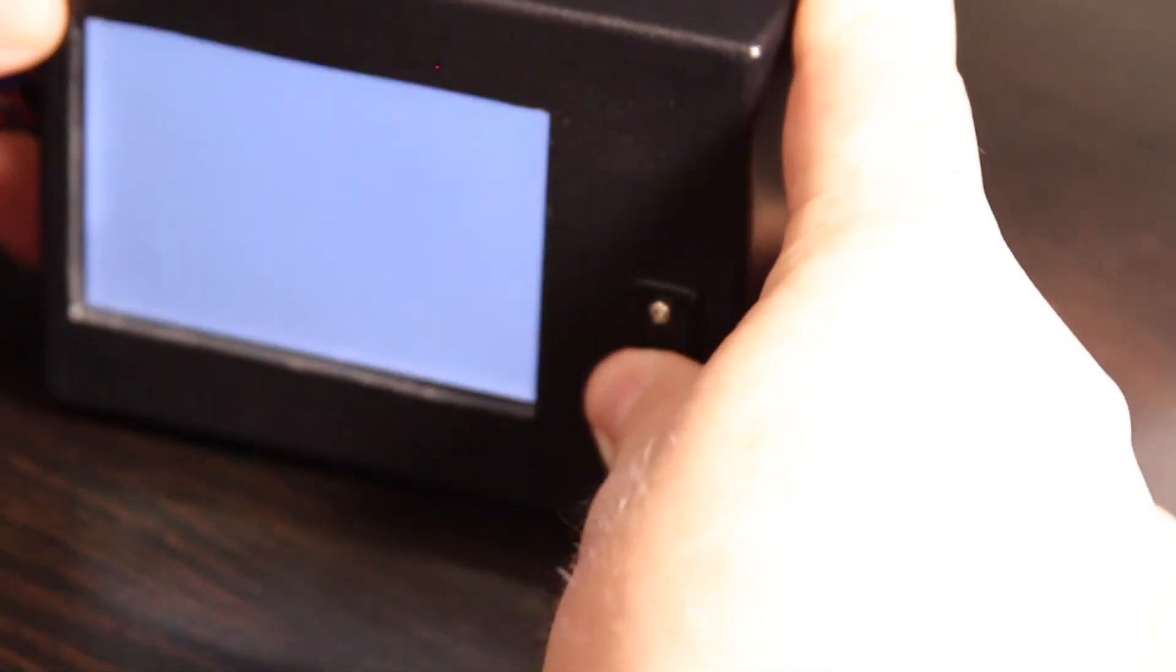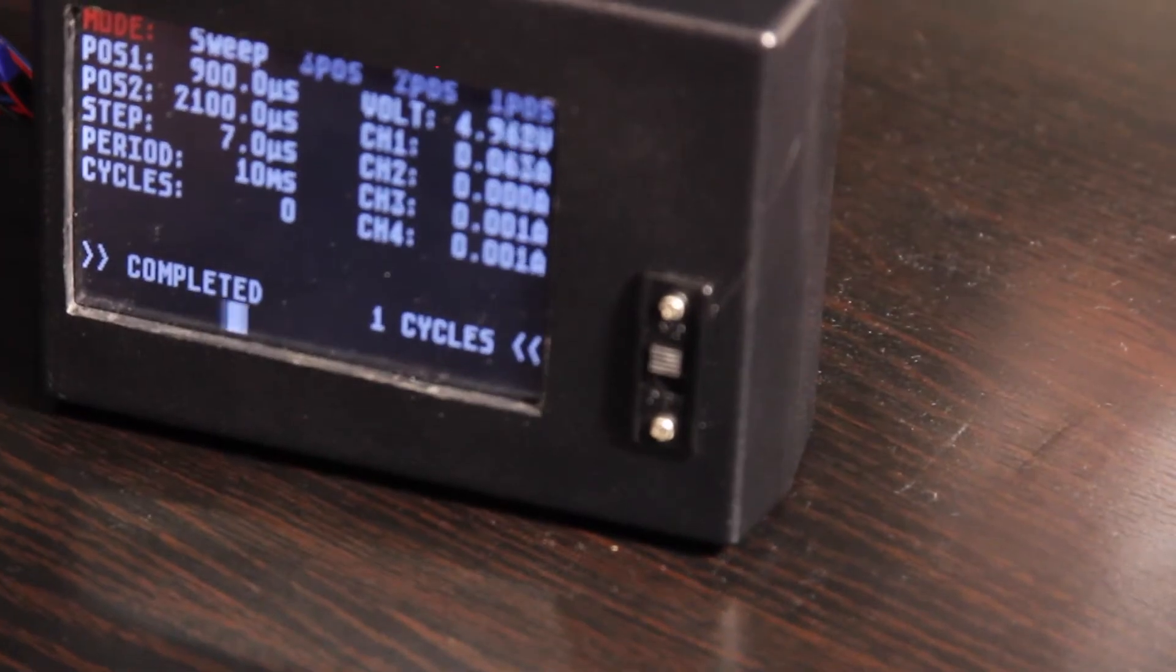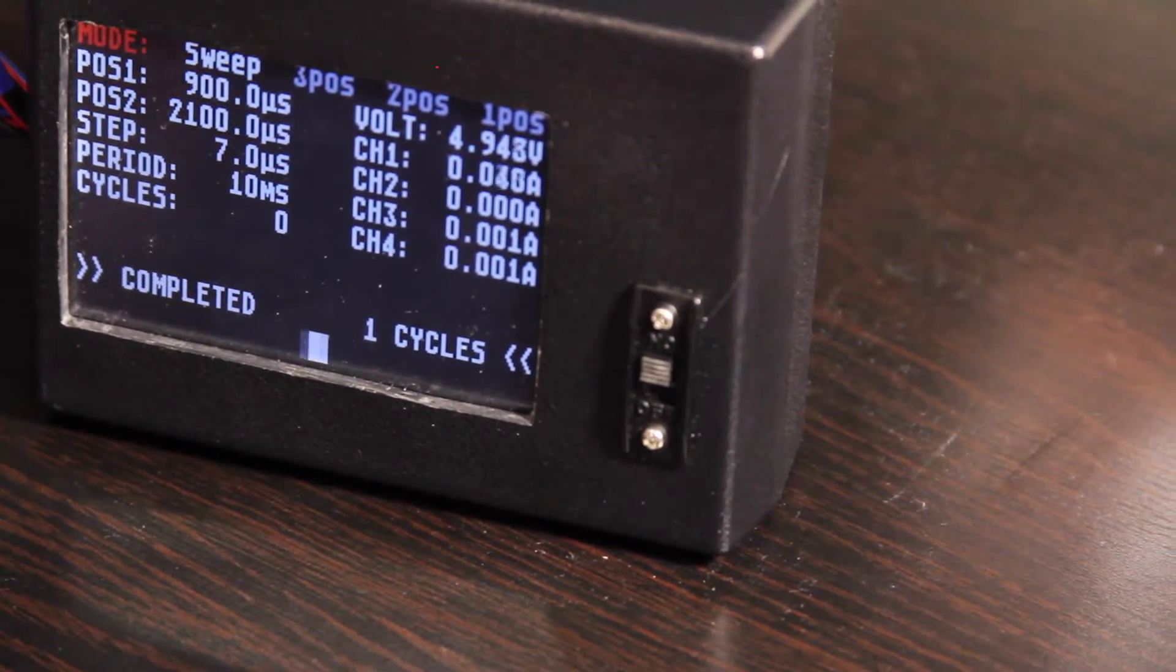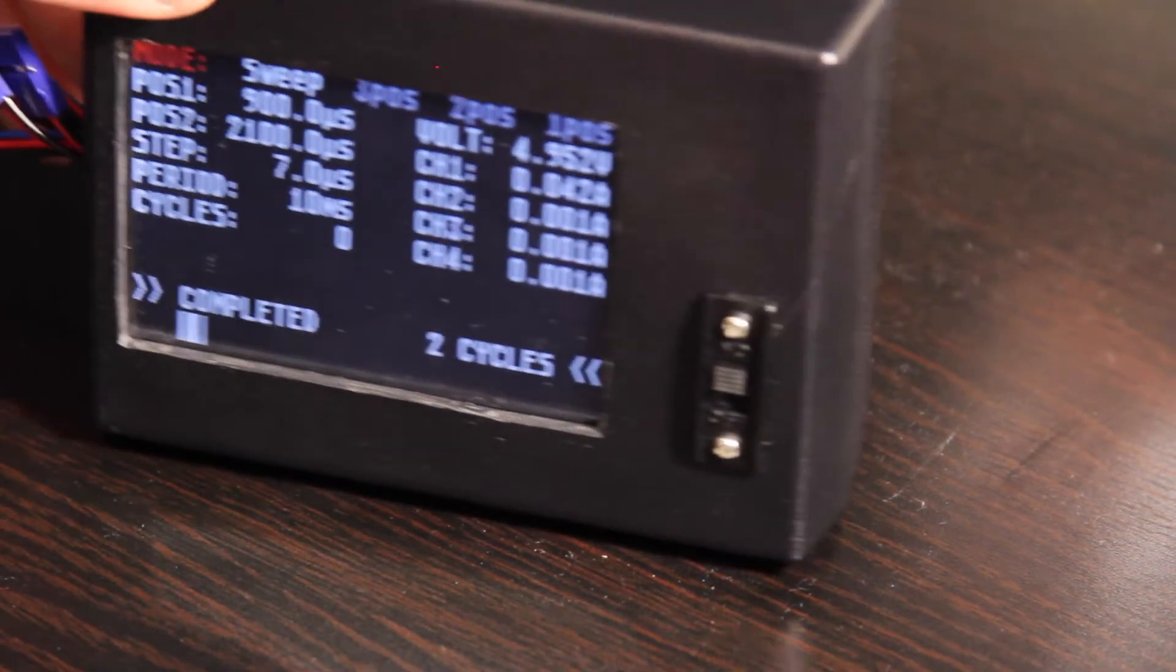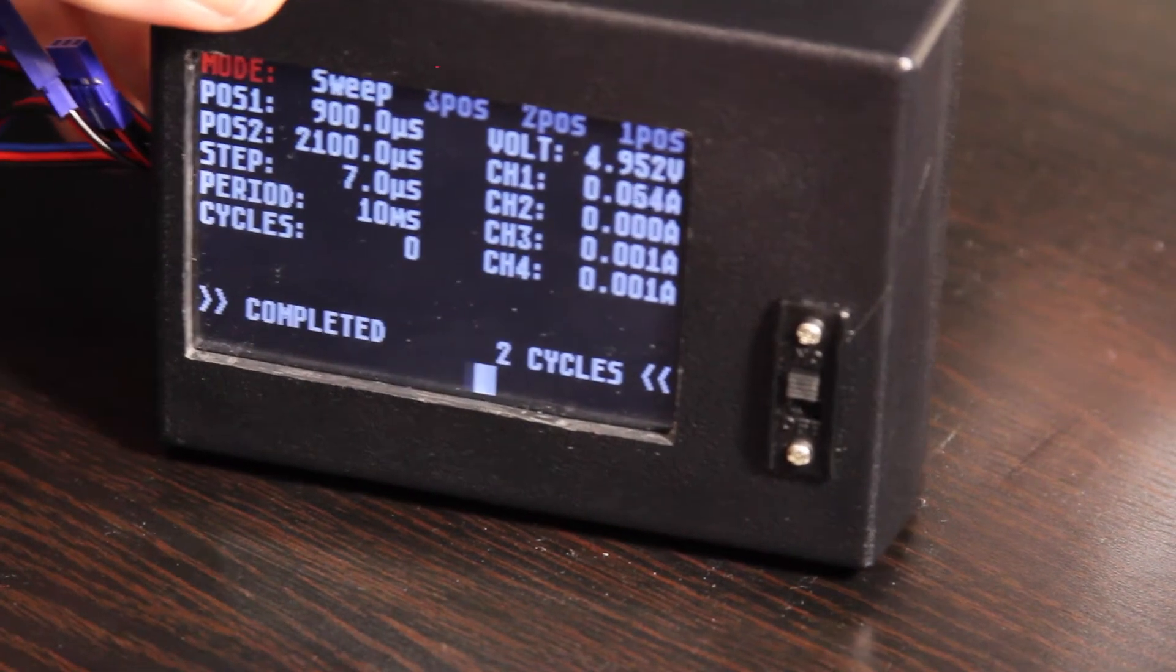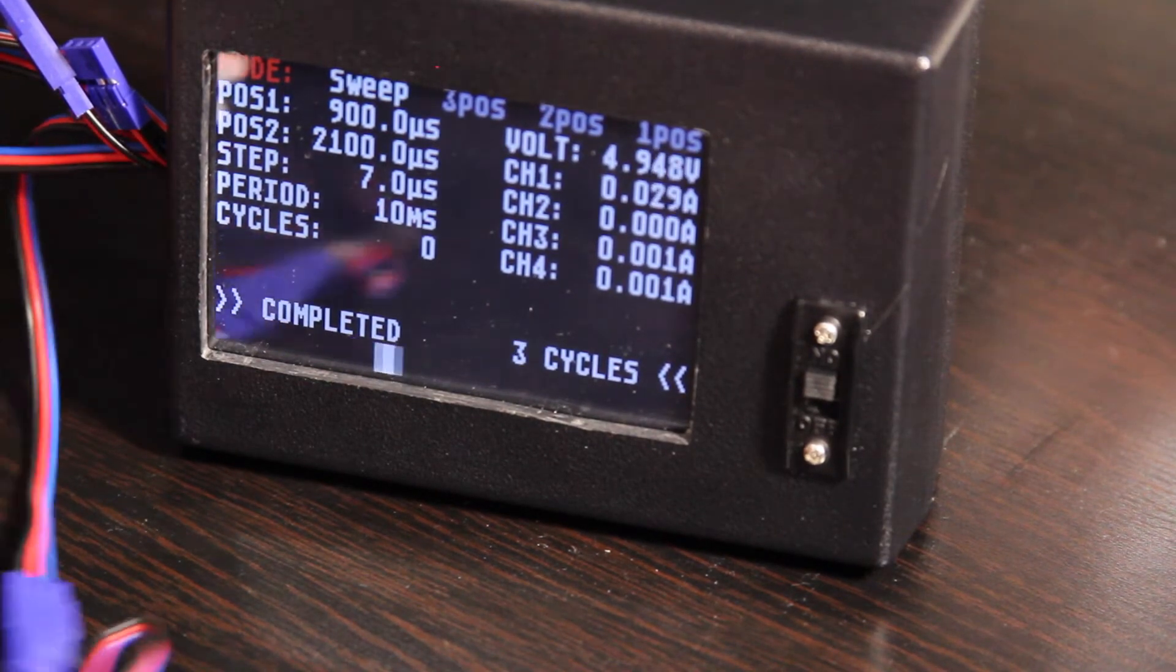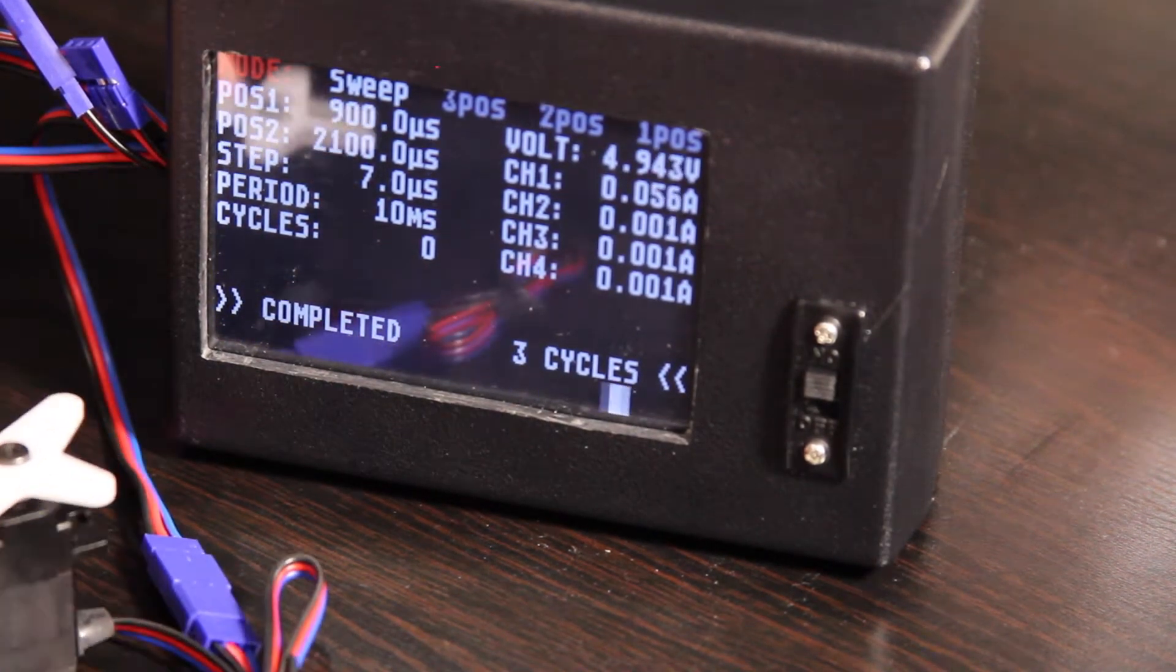And turn it off, turn it back on, it'll go back into sweep mode. Anyway, so it was a fun project, and I thought I would share it. And I have the code up on GitHub.